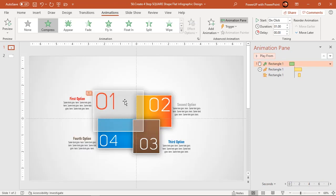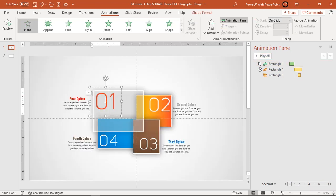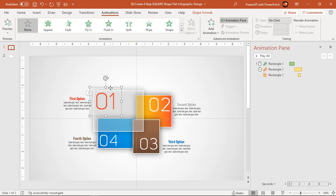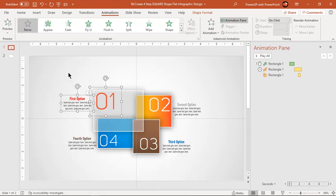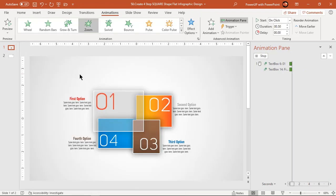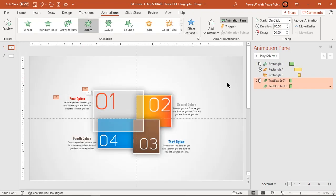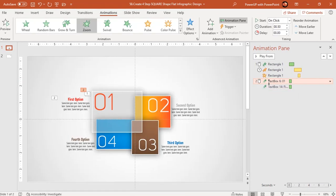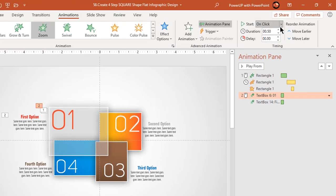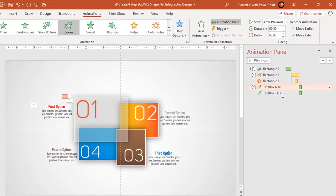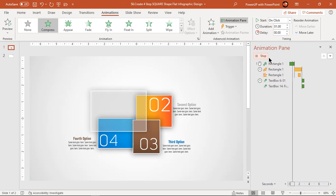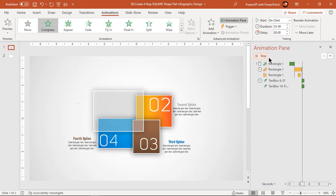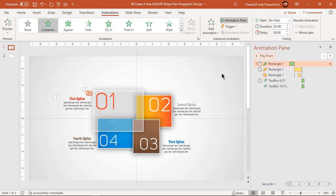Next select all text fields and then apply zoom animation. Start them after previous. Let us preview the animation once. That looks perfect.